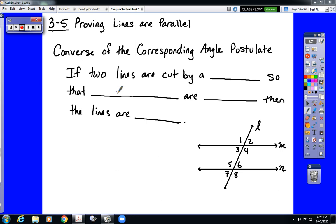Welcome to the video notes for Chapter 3, Section 5 in your Geometry book. I am still uncertain exactly how many videos this section will be made up of, as I am still considering exactly how much material from this section we are going to be covering.